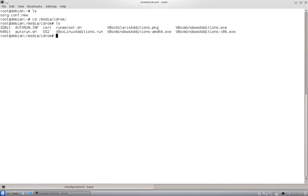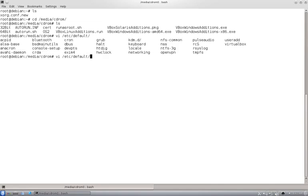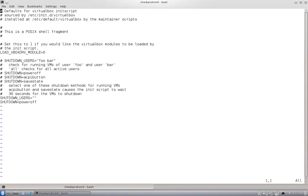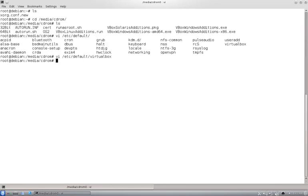One more change you will have to do is default VirtualBox load vbox drb module equals 0. So once you do all this it is going to work flawlessly. And now you see I have also installed KDE.